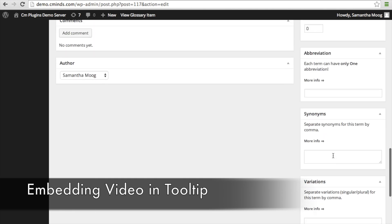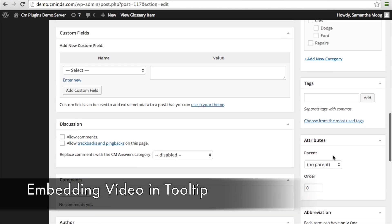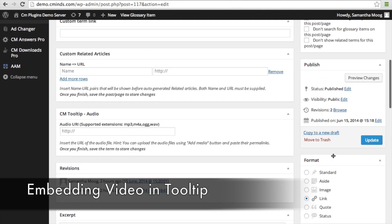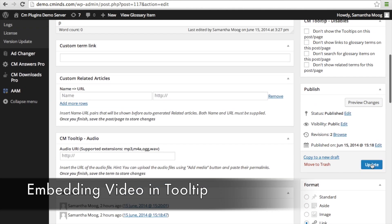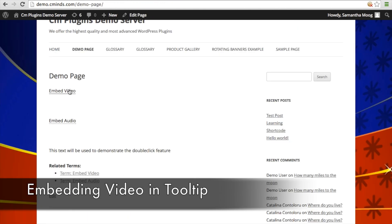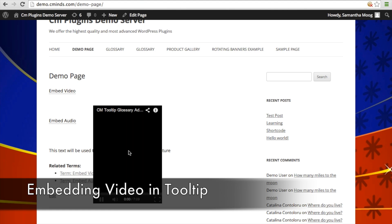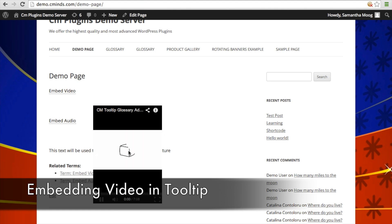Once you've done all that, you can publish or update that glossary item and then check out what it's going to look like. When you hover over, you'll be able to play that video right inside of the tooltip.